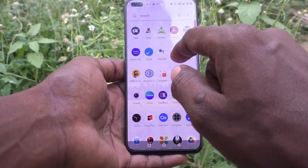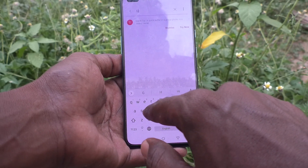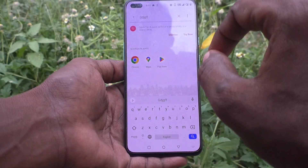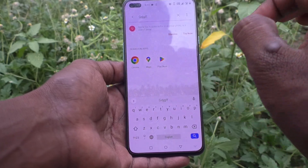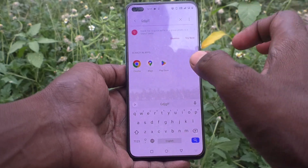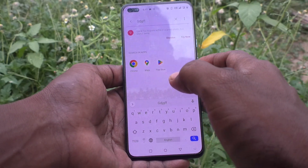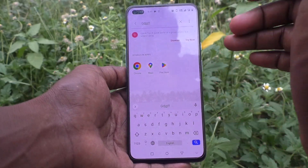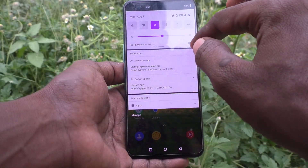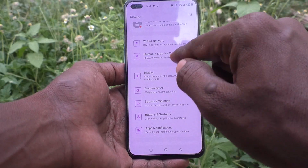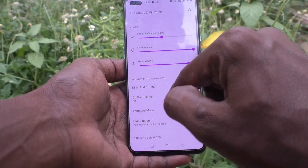If you go to the typing interface and type on the keyboard, that touch vibration will occur. If you want to remove this touch vibration because it disturbs you, you can turn it off. For that, first go to the Settings of your phone and click on Sound and Vibration.